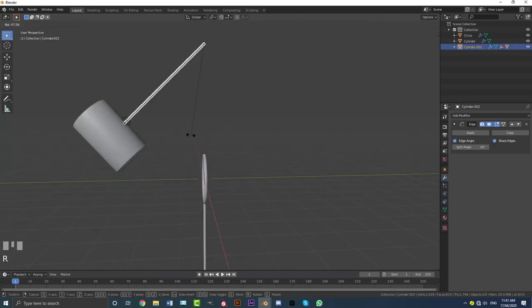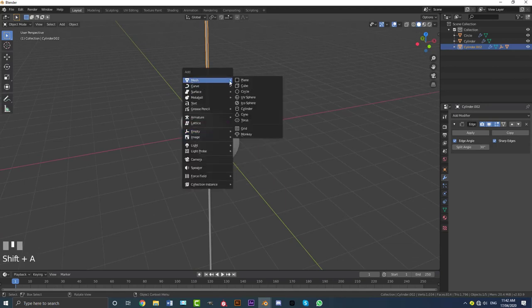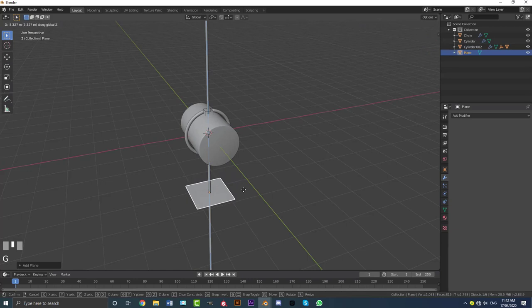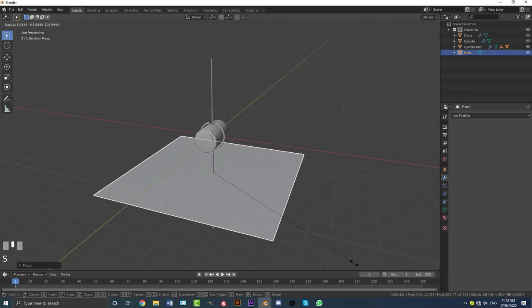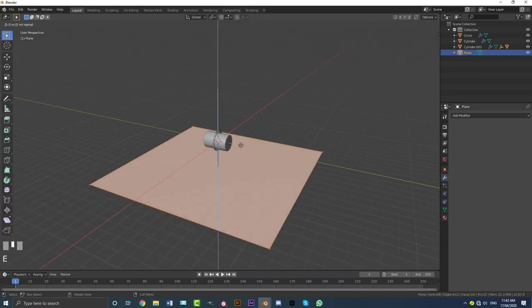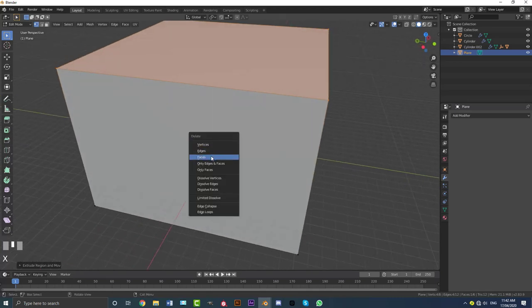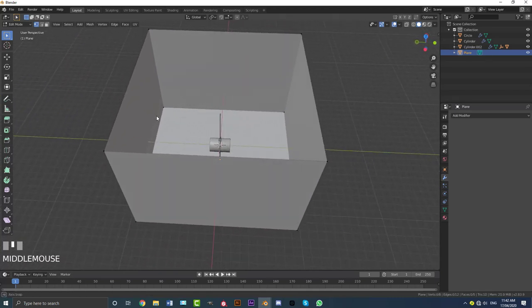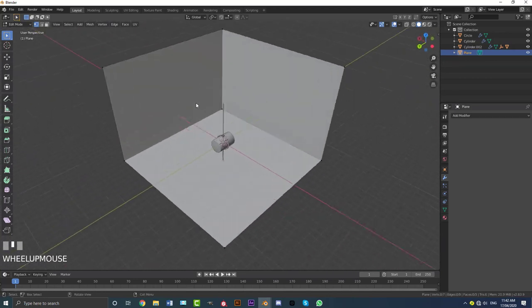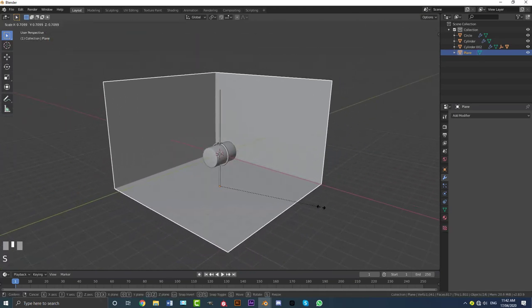Now all we have to do is add in our scene. Go Shift+A, go to mesh options, add in a plane, G, Z to bring it down. Then go S to scale it up, tap into edit mode and go E, Z to extrude it up. Then go X and delete that face, then grab the vertices on one side and go X and delete those vertices too. So this is what we'll have — a simple room. You can always scale it to whatever size you want.